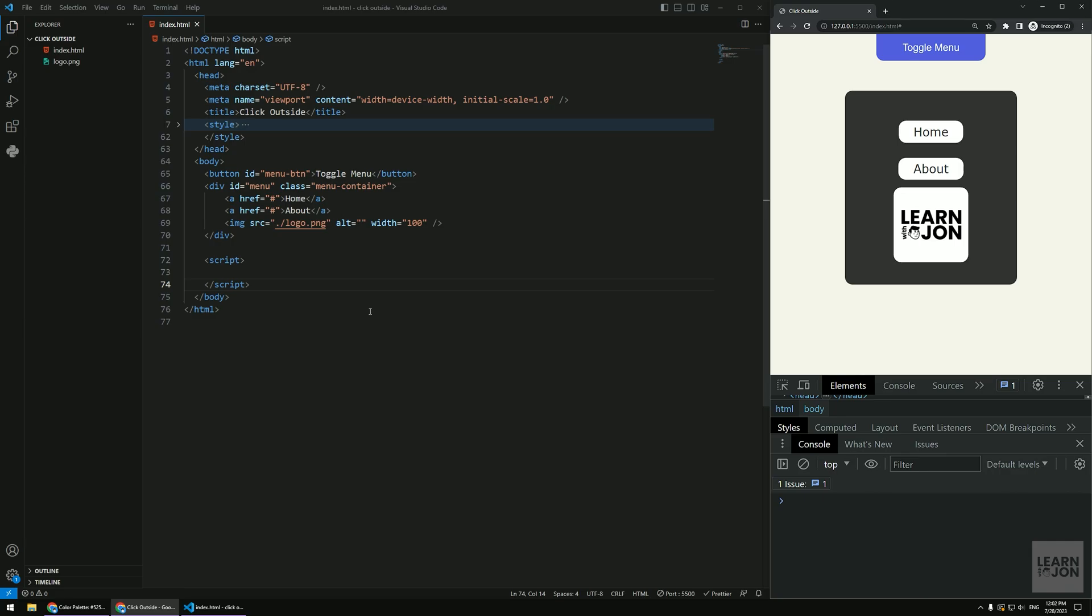Hello friends and welcome back to another tips and tricks video. In this one we are going to learn how to toggle a menu with JavaScript and also how to click outside of it to close it.